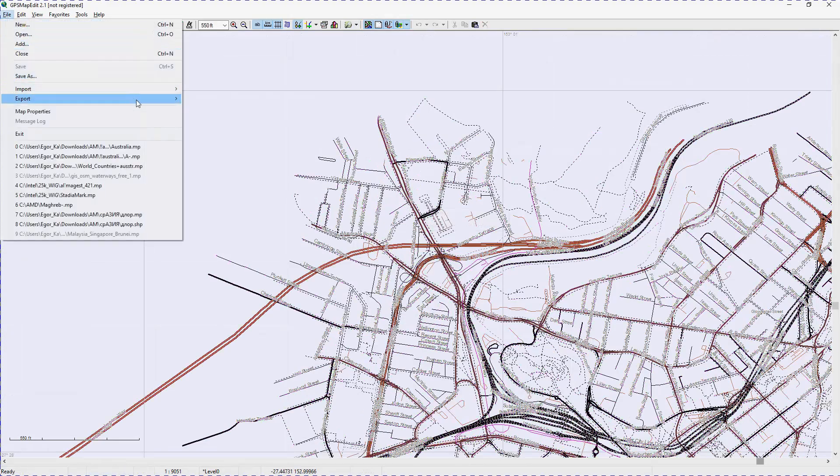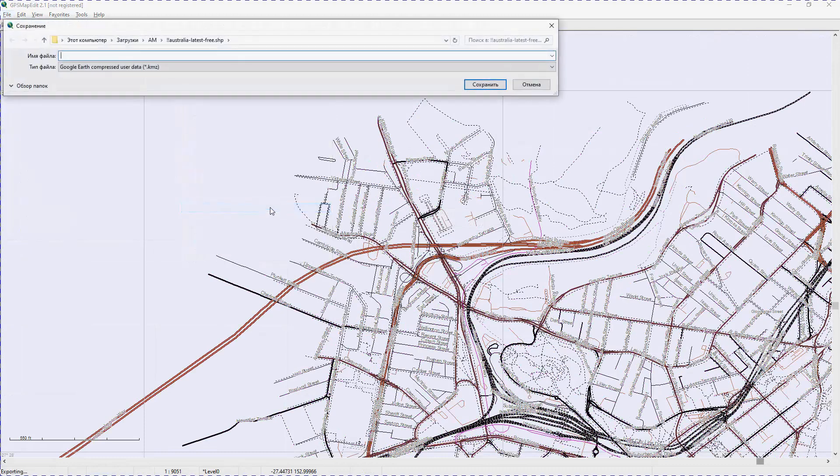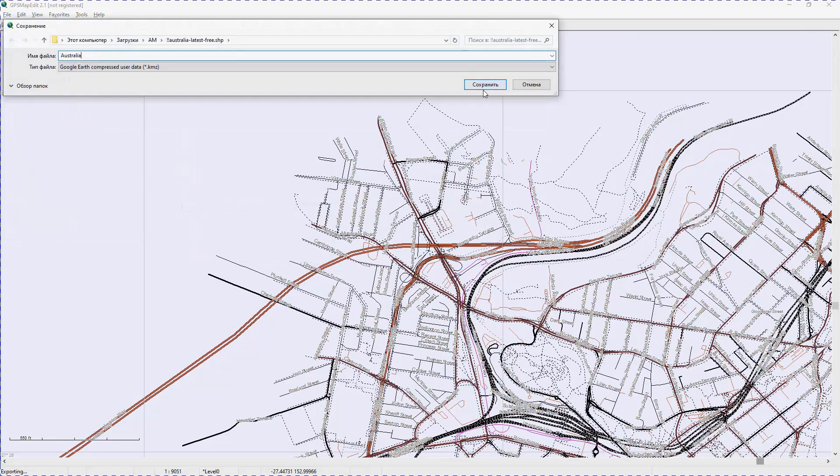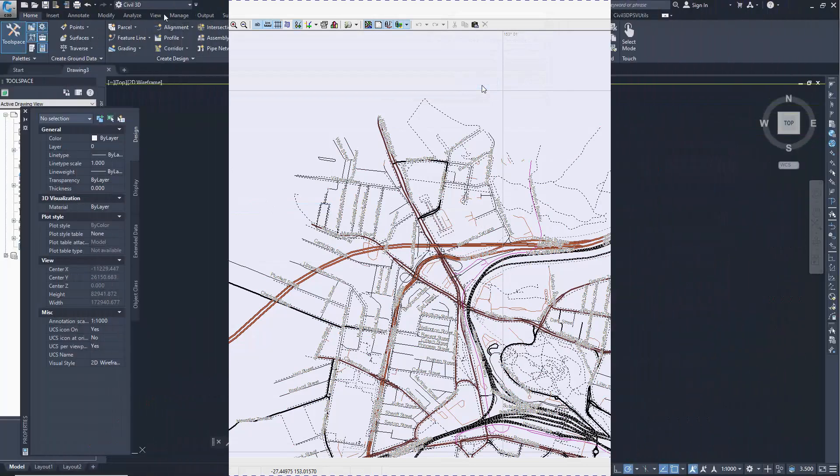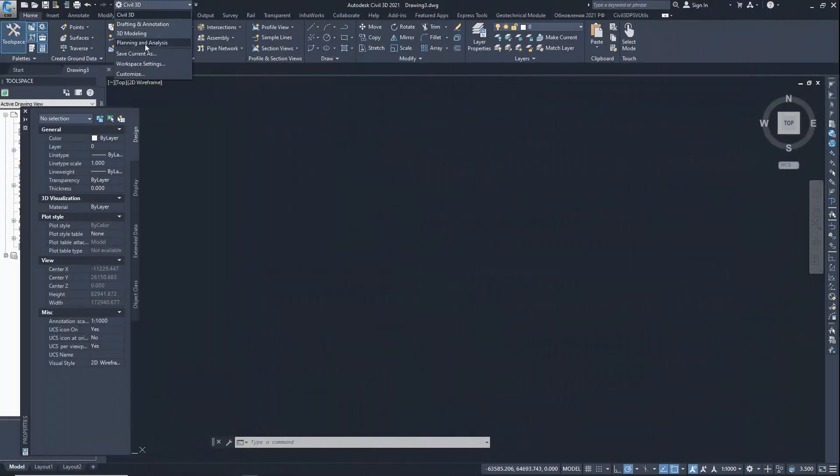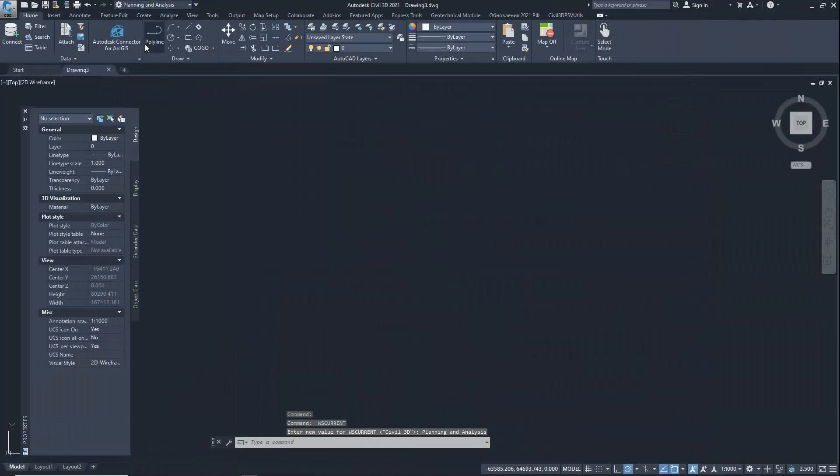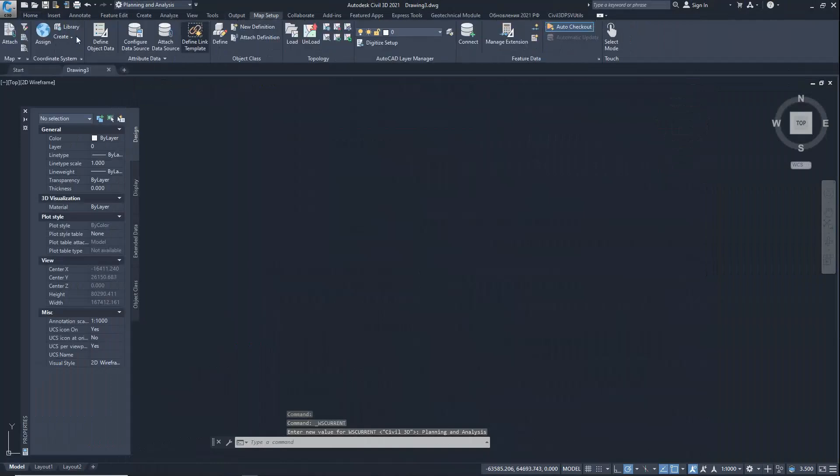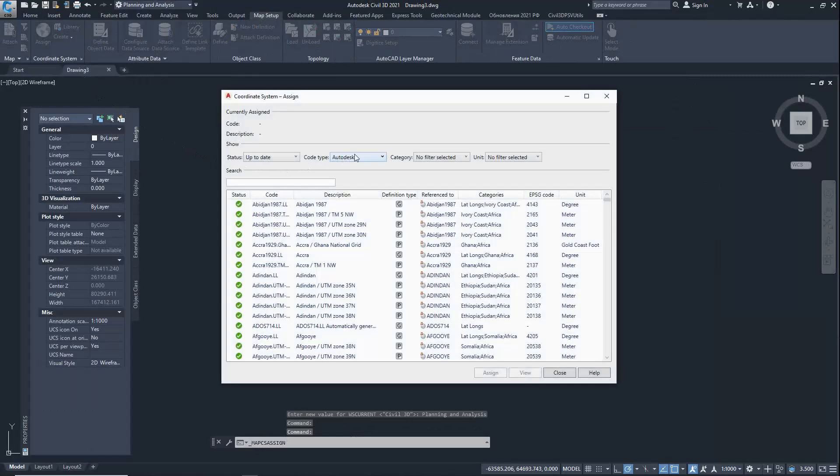Export to KMZ. Switch to the workspace planning and analysis. Loading the coordinate system using the EPSG code.